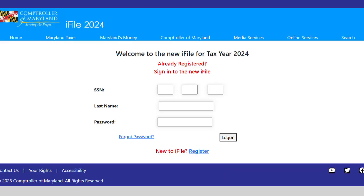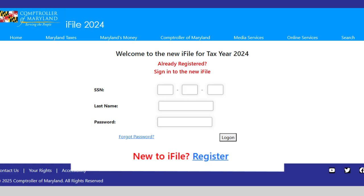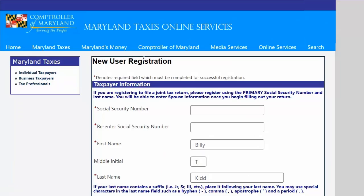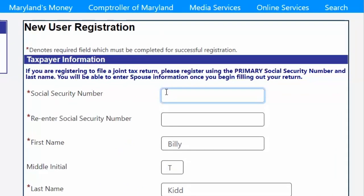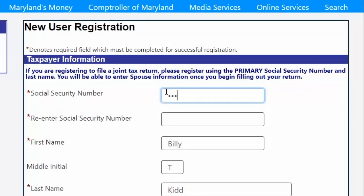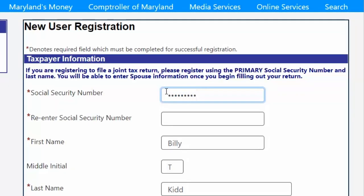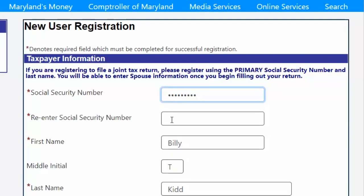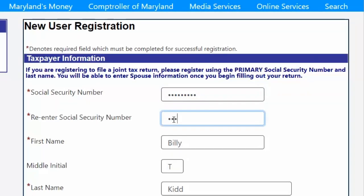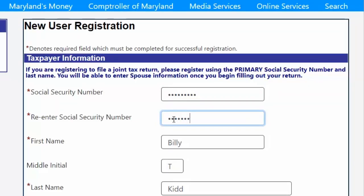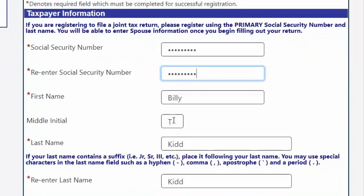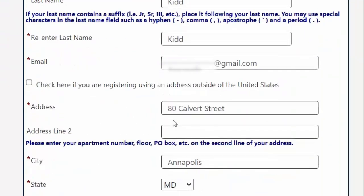As a taxpayer new to our iFile system, you will need to register. Fortunately, we have made the process simple while enhancing security protocols to protect your personally identifying information. Simply enter your information in the required fields, and be certain to use an email address that you will have access to and check regularly.